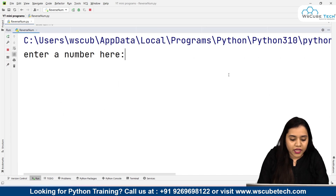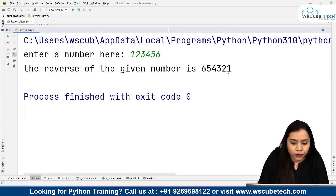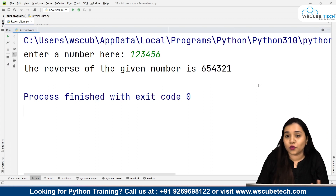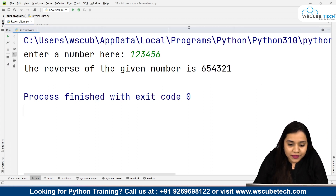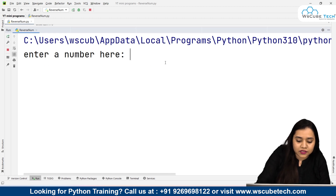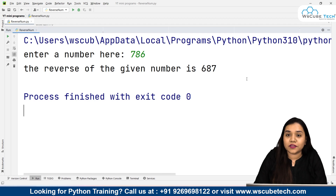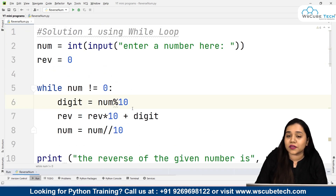Let's run and see the output. If I enter 123456, the output is 654321 — we are obtaining the reverse. If I run it again with 786, the output is 687. Our program is working perfectly. This is method number one. I hope this method is clear.